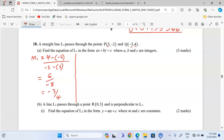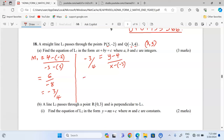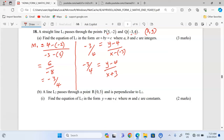To get the equation, we express this gradient in terms of coordinates. That means we take change in y as y minus 4, divided by change in x as x minus negative 3. So we will have negative 3 over 4 equivalent to y minus 4 over x plus 3.